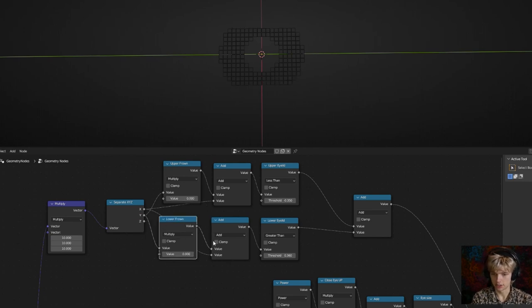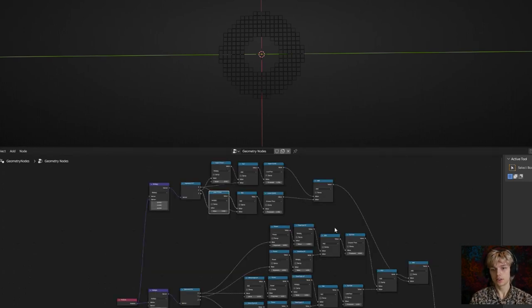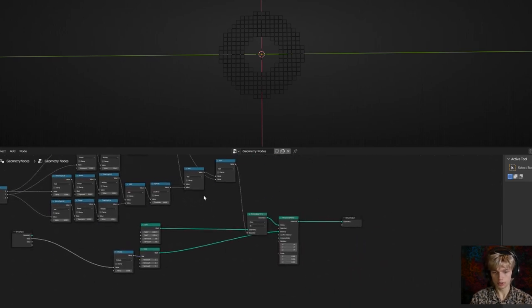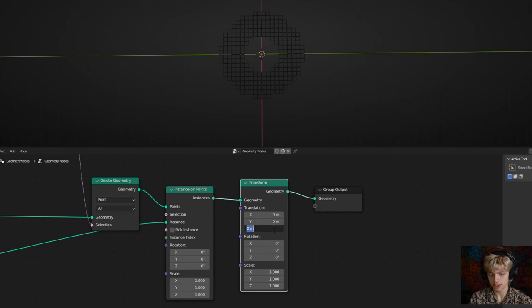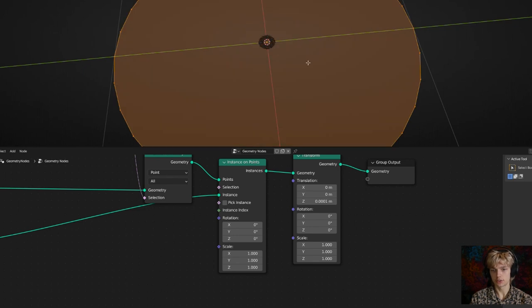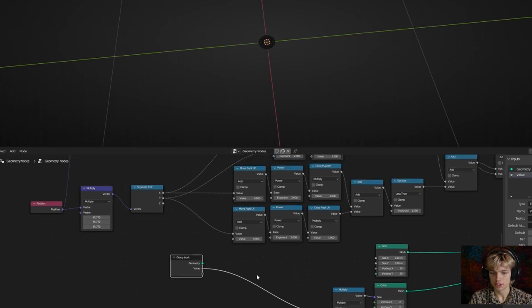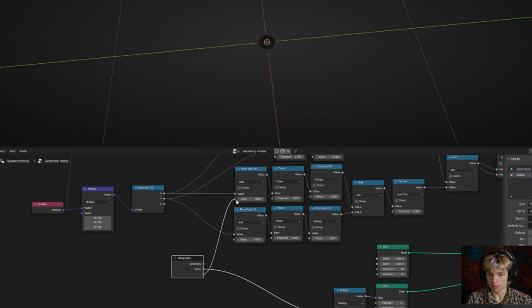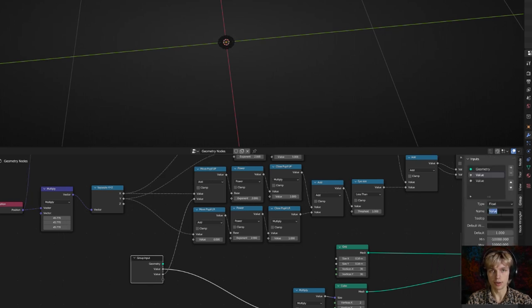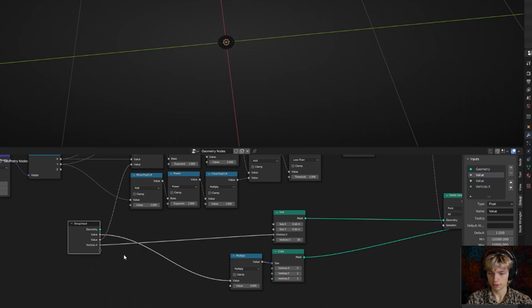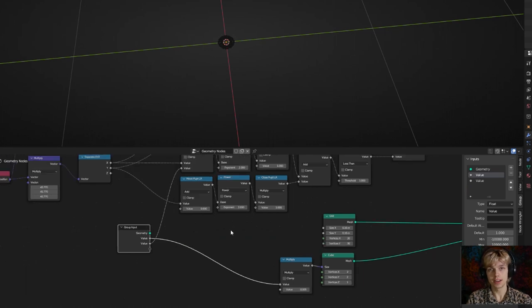Bring values down to zero so the eye looks normal. Next, connect all the named nodes to the group input. At the very end of the node tree, add a transform node and raise the display slightly on the Z-axis to avoid Z-fighting with the circle. You can also connect the vertices input to control pixel display resolution. In the side panel (press N, go to Group) you can change input names, default values, and min/max ranges.